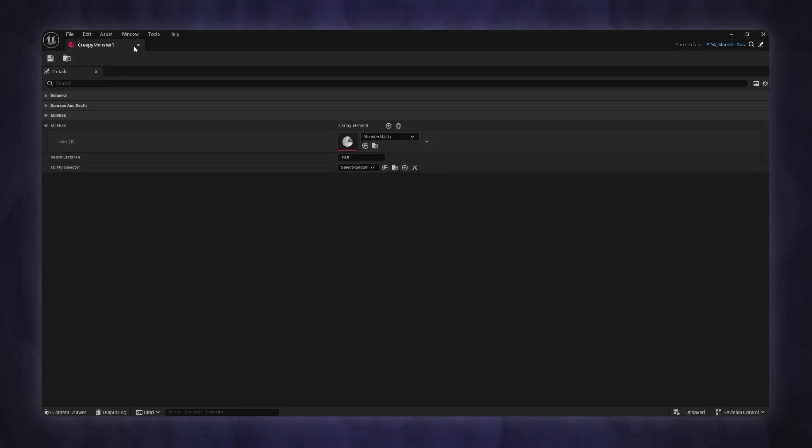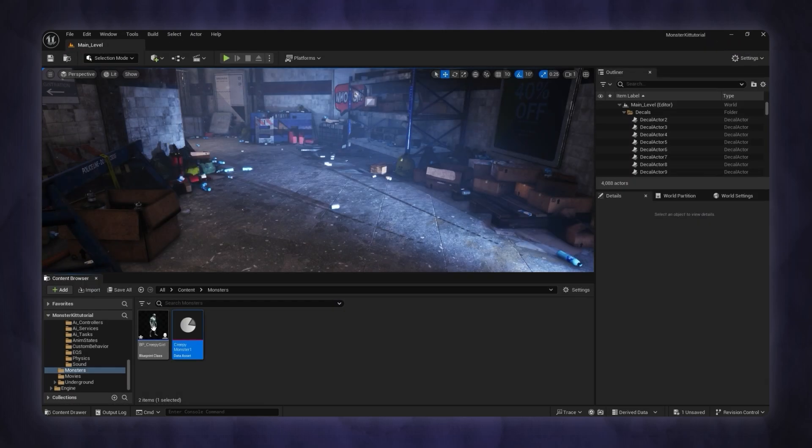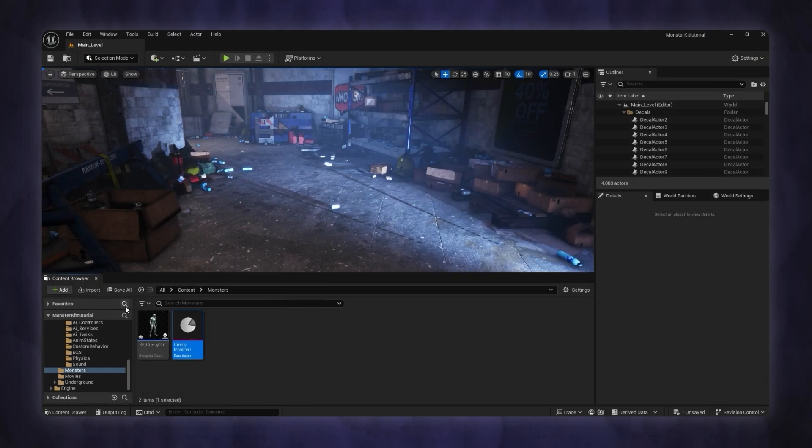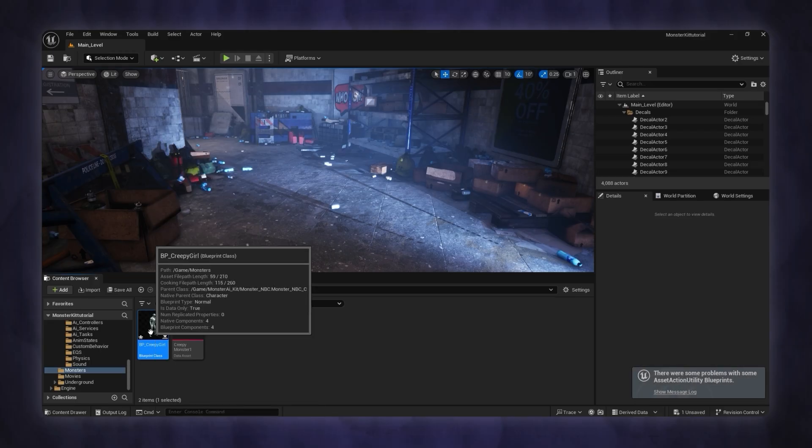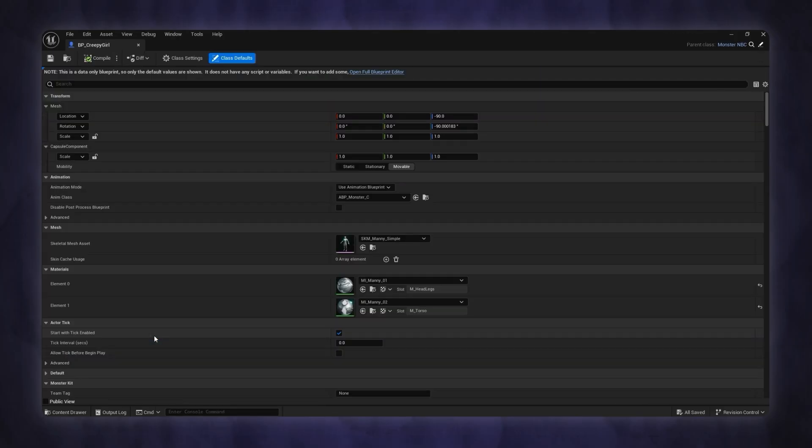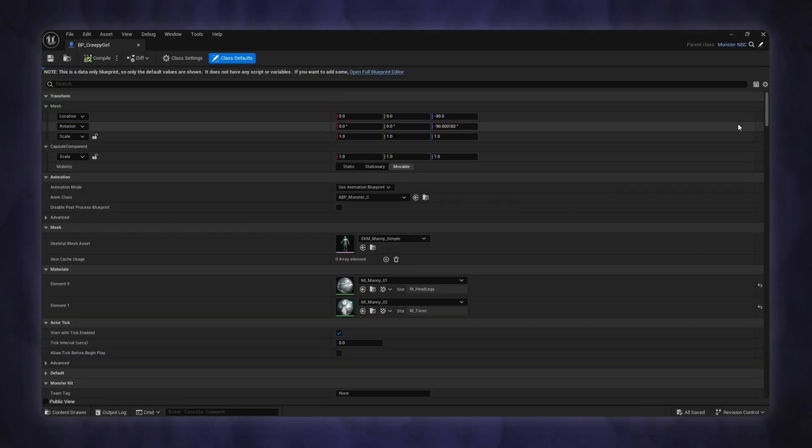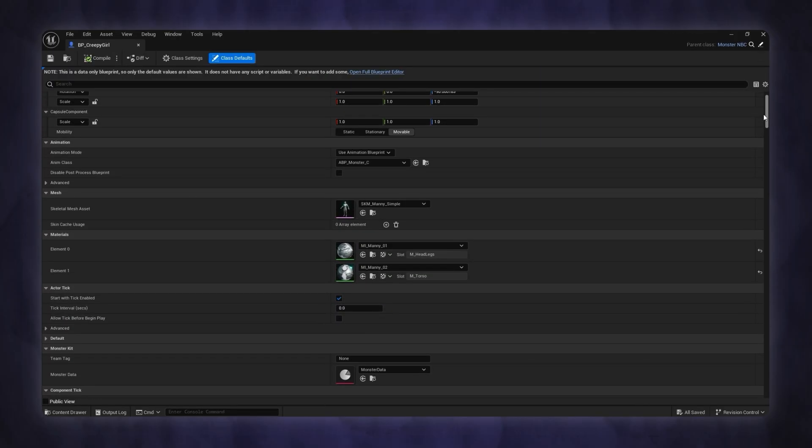Now that we've finished setting up the monster data, let's add it to the monster blueprint. In the monster class default settings, find the monster kit section. Here you can select your monster data asset.